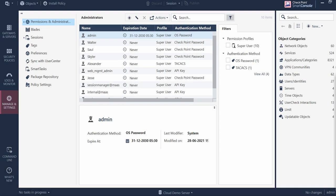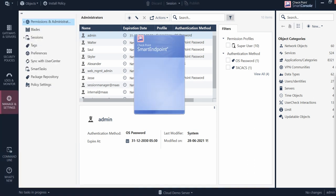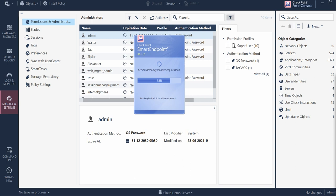Hello guys and welcome back to my channel. Let's continue with the SmartEndpoint. I'm logging into the SmartEndpoint and today I will walk you through some more options. Basically, the SmartEndpoint blade is used to protect your endpoints — your mobile devices, PCs, and end servers. You have the flexibility to manage all of those devices from a single console.